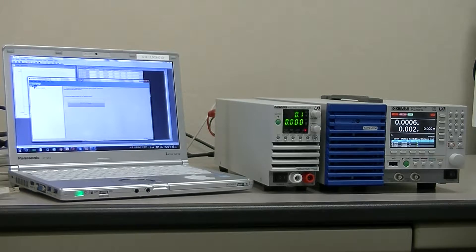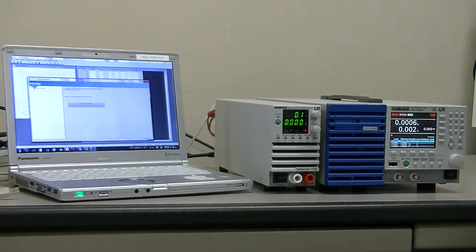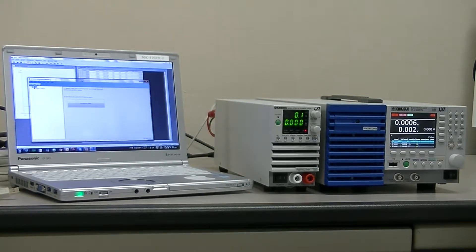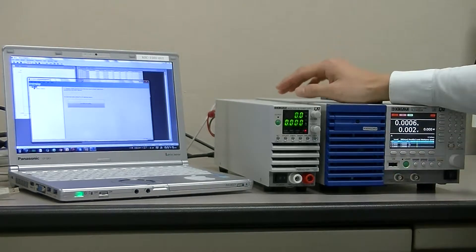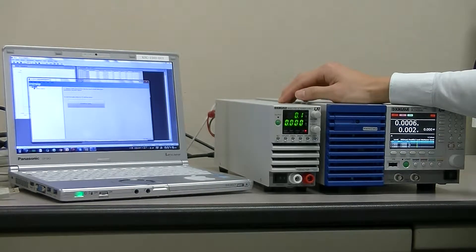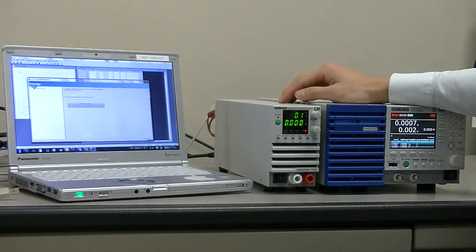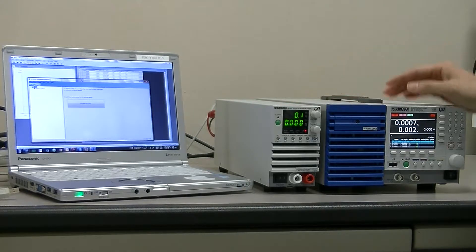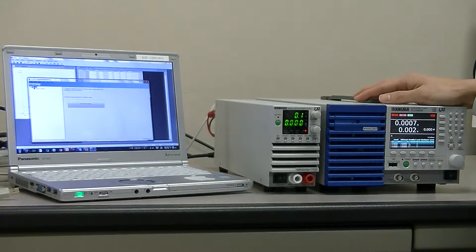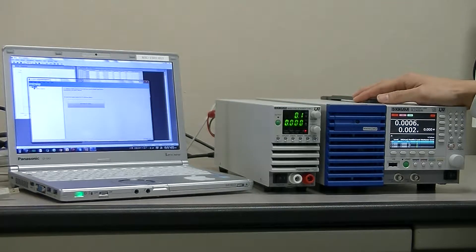Hi, and welcome to Kikisui channel. Today I want to show you how to use various applications of our electronic load PLC.